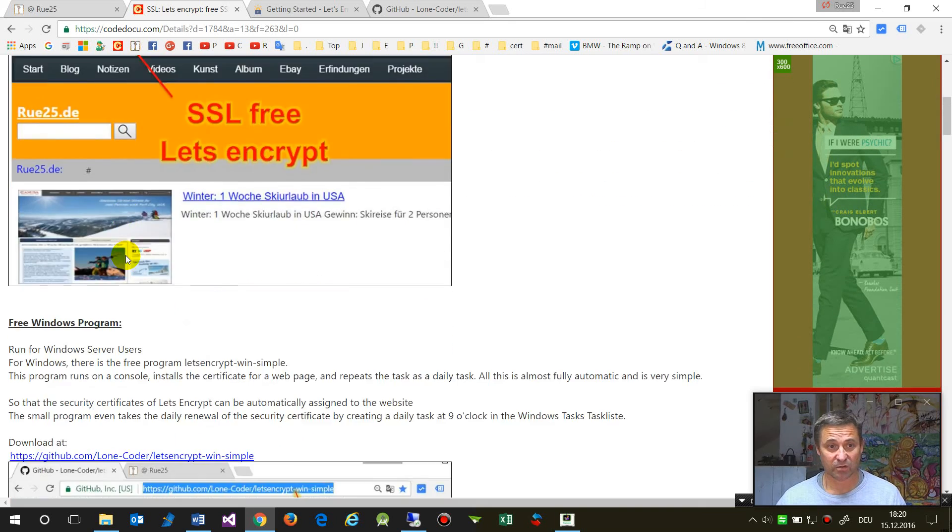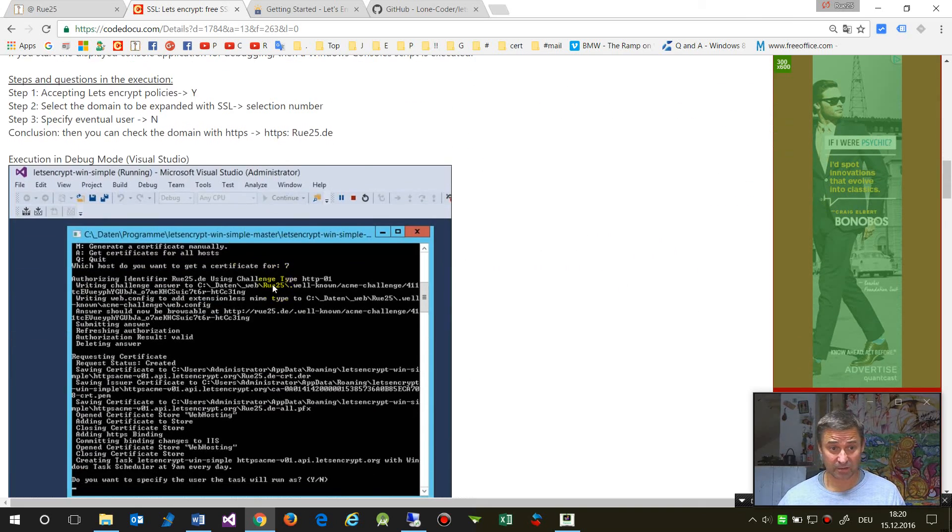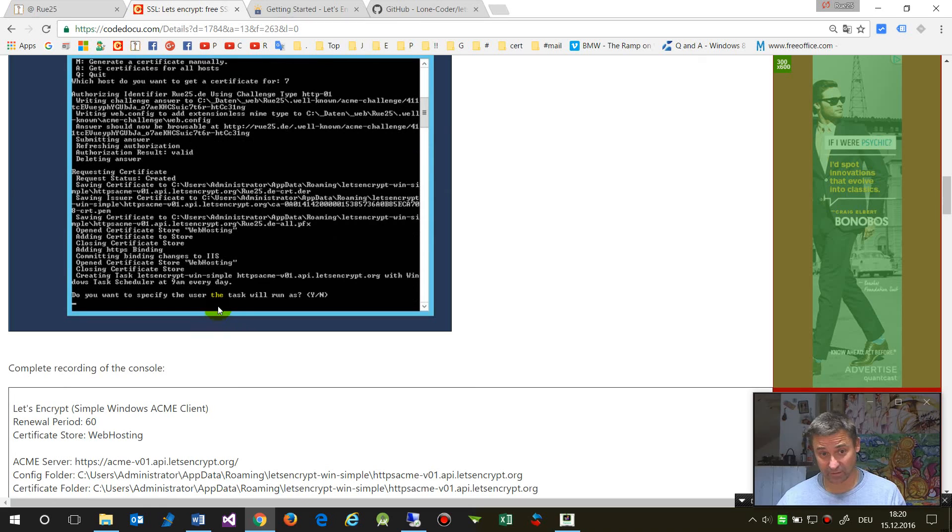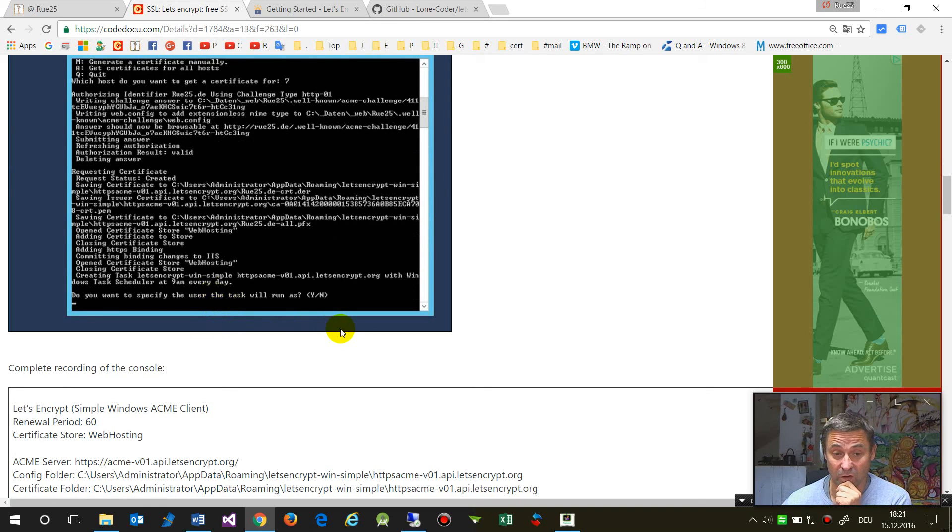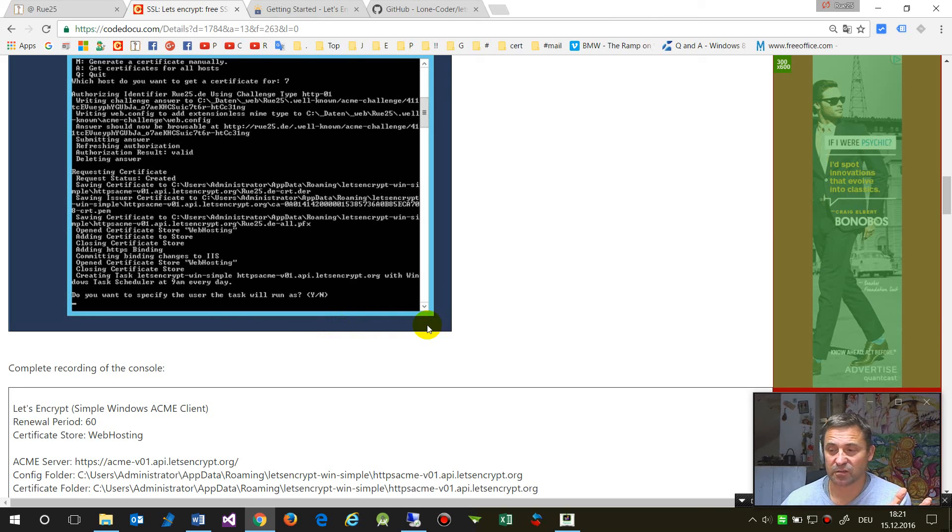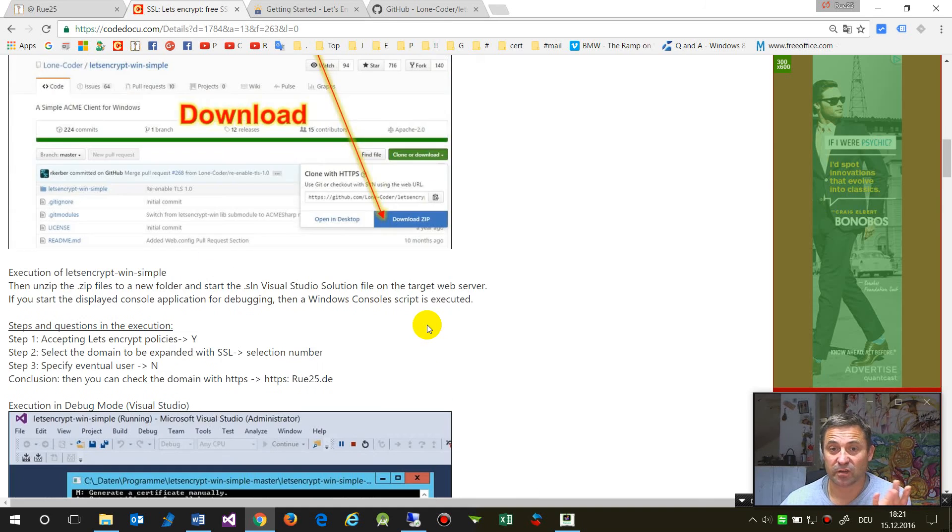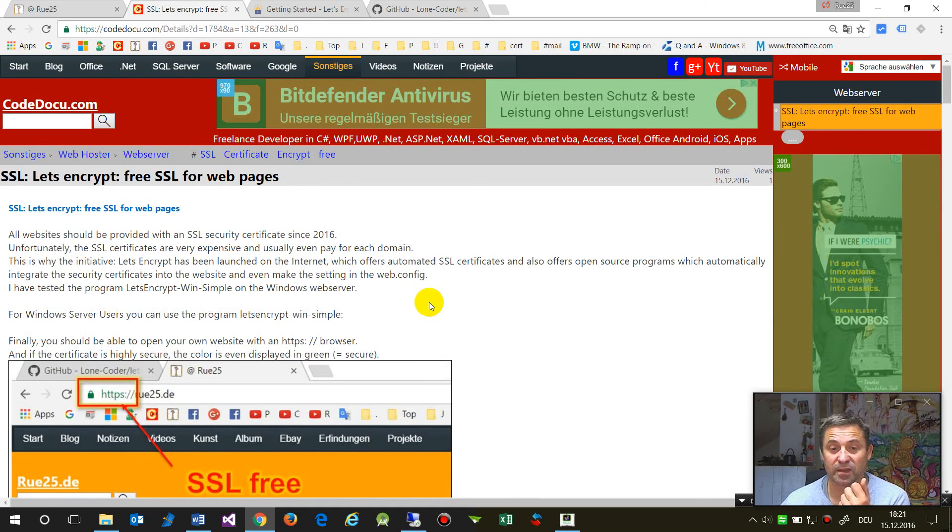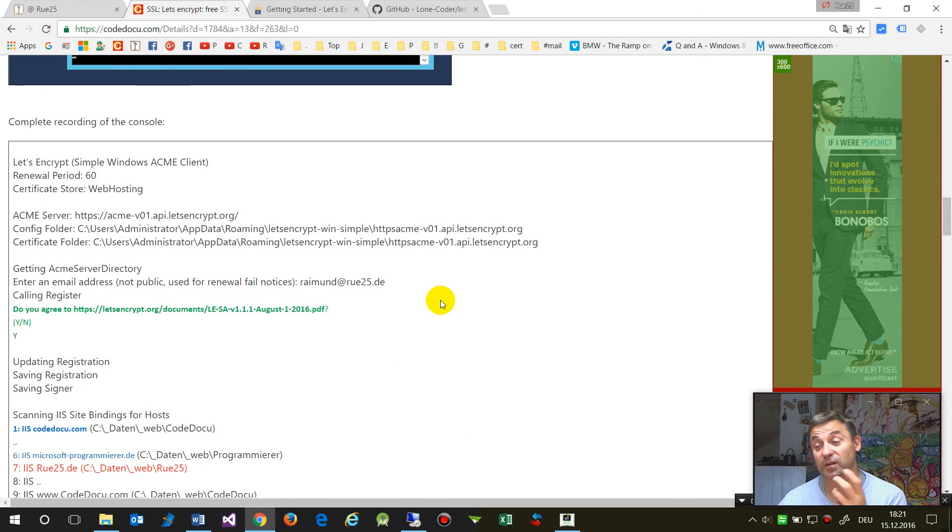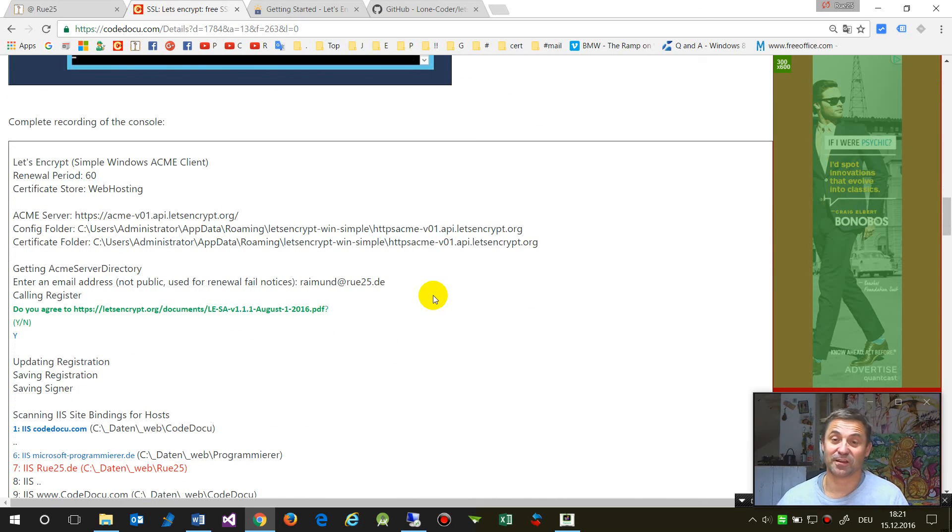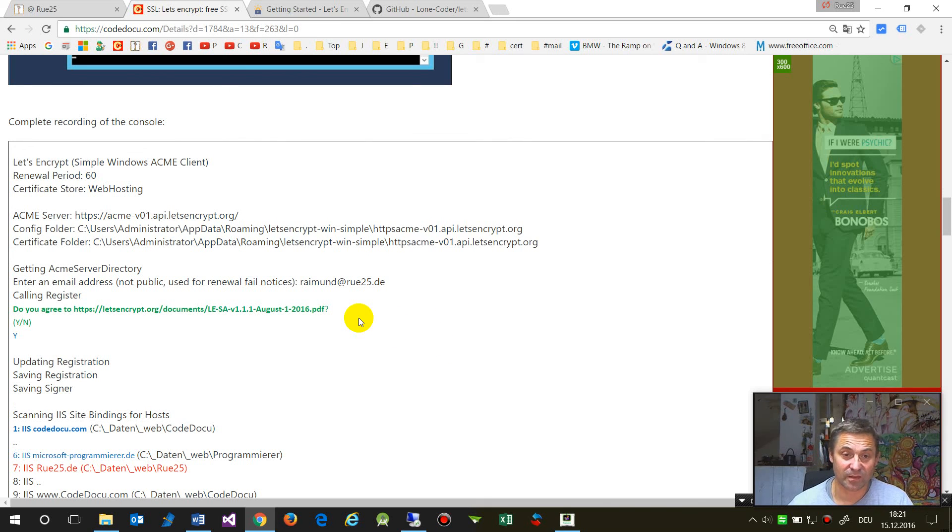You see this is very easy software and I have documented this in my code doku website. You may download the link and run that. You will find the same on Linux machines. As you see this is for free, so this is a great gain for all websites. Maybe you should donate something. It's really helpful.